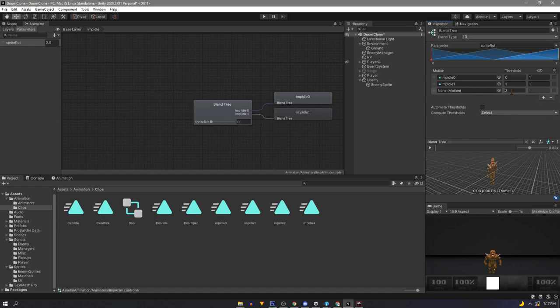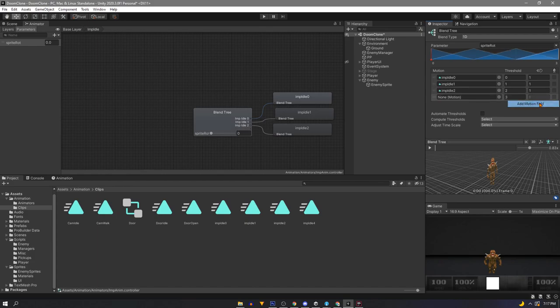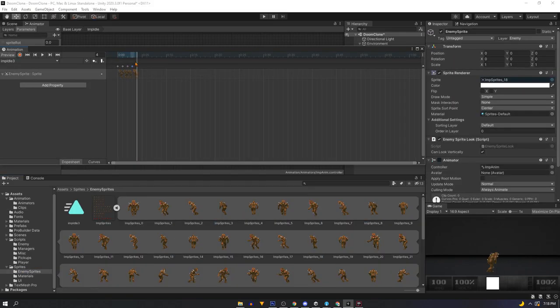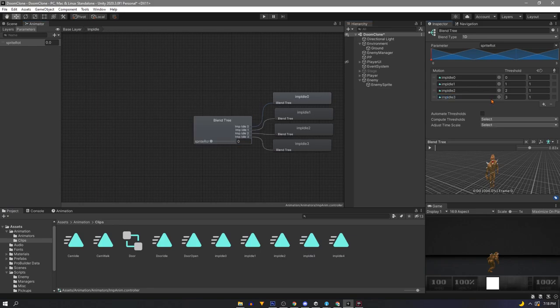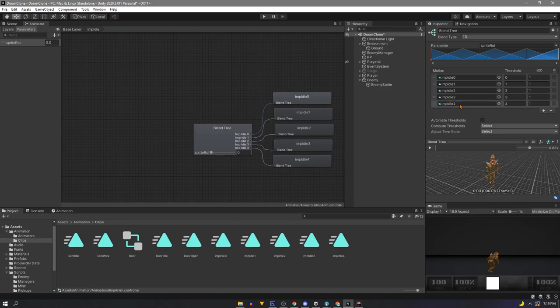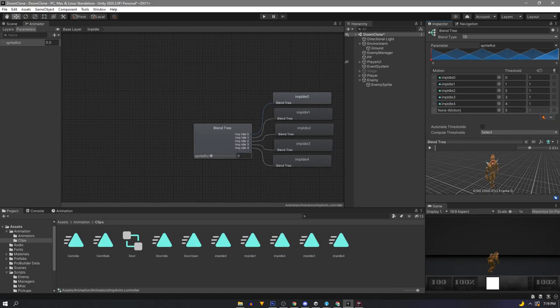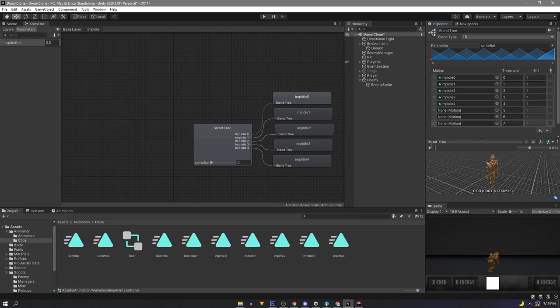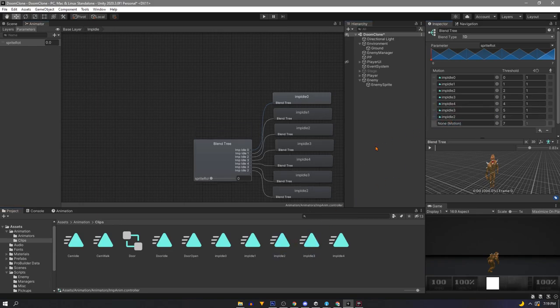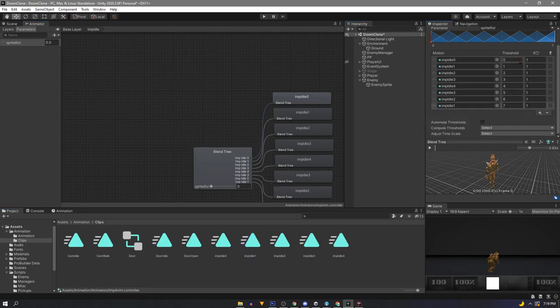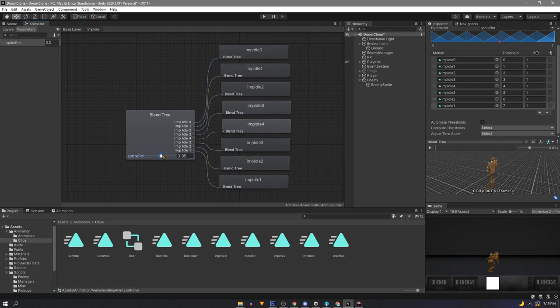Next add imp idle 2. And so on and so on. I noticed I missed making animation 3 so hang on a second. So when we get to idle 4 or our backwards facing sprite we'll want to reuse our animations that we already have. So going back up the list we can go imp idle 3, imp idle 2, and lastly imp idle 1. And since we changed our thresholds you can see now that our slider goes from 0 to 7.